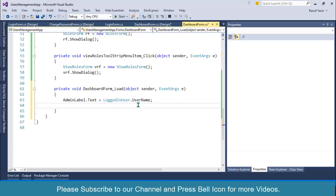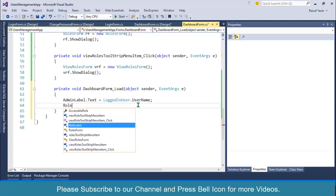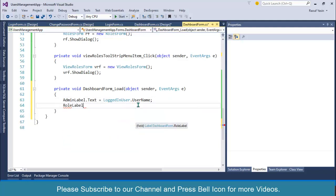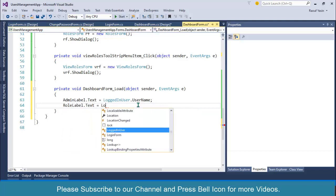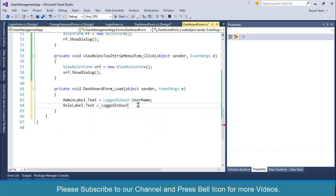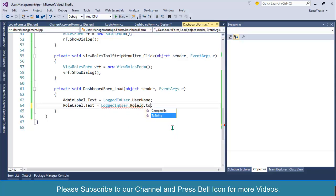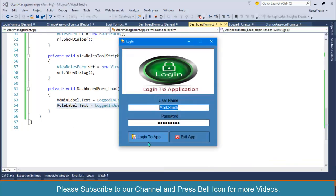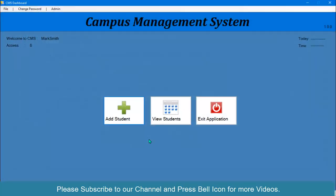And for the roles label, label.Text equals to LoggedInUser.RoleID. We can use an if statement, and this is integer so I need to convert it into string. And this is the integer and I can define access accordingly. But for the time being, let's continue and understand what I am doing. Click on here, look at this.